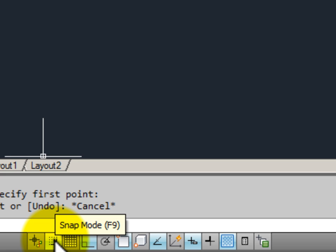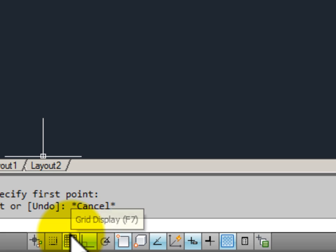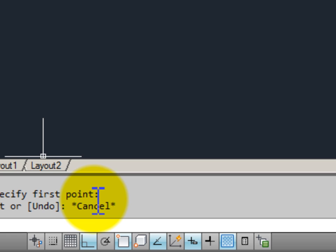Here I have my snap mode. Notice that it is telling me the F key on the keyboard that I can also use to toggle this particular drawing tool on and off. Here is my grid display. F7 would turn it on and off.